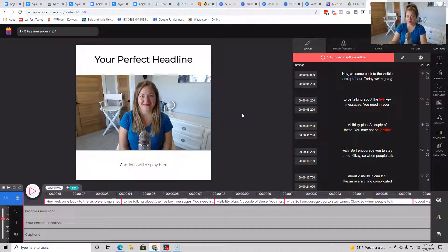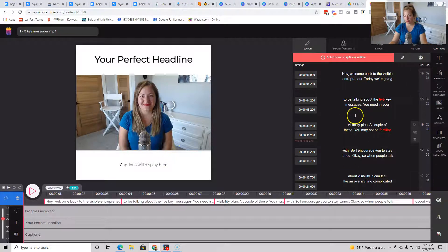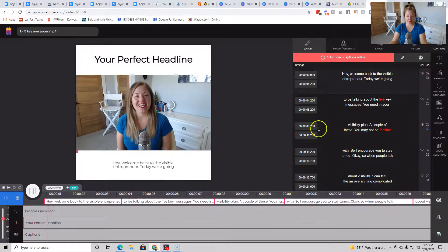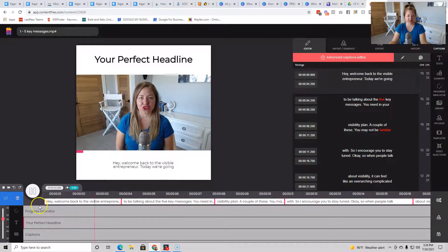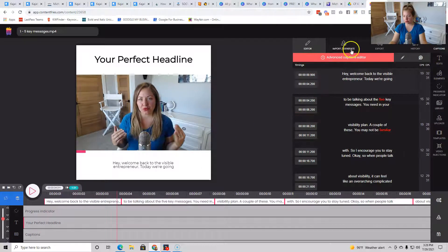So the first thing I like to do is I like to go through my captions. So you can feel free. I just kind of play it and then I'll adjust as it needs to be adjusted. I'm not going to do that now because I don't want to bore you to death.